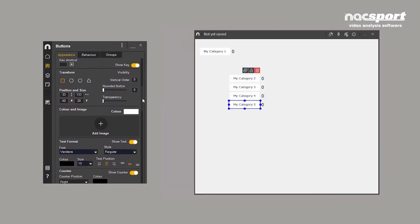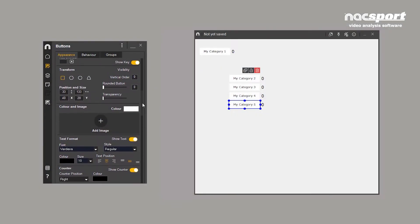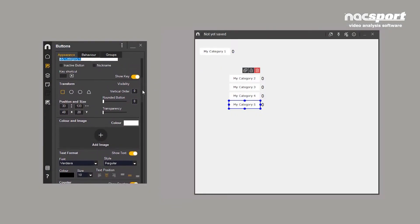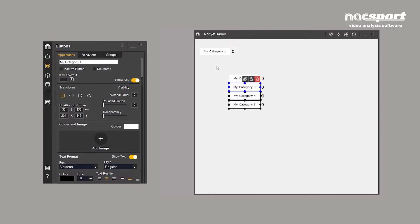There are many options for editing the appearance of your buttons. Changes can be made to each individual button or in groups. To select a group, hold control on the keyboard and click each button, or drag the mouse over the buttons you want to change.